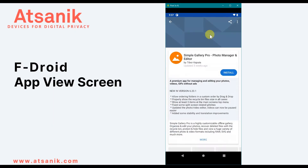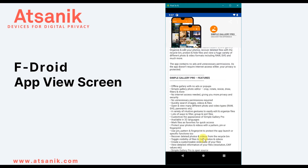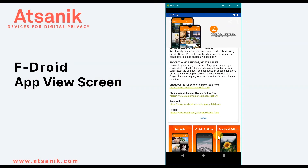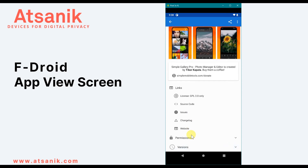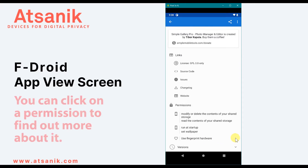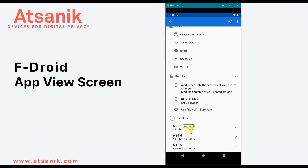I'll select Simple Gallery Pro. The page for each app will show when it was last updated. If I select More, there's a full description of the app and a list of its features. If I page down to Links, there's information on known issues with the app, links to the developer's website, and opportunities to make a donation. Permissions list what data or sensor access is required by the app. At the bottom of the page, you can find and install previous versions.